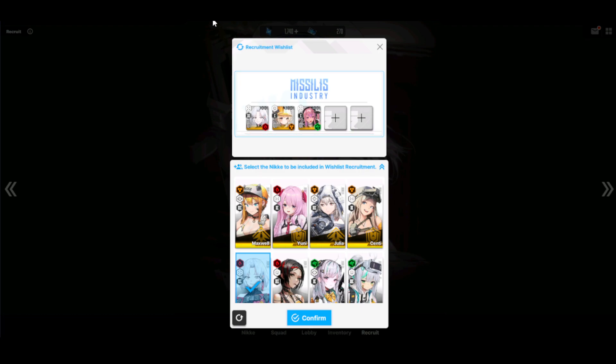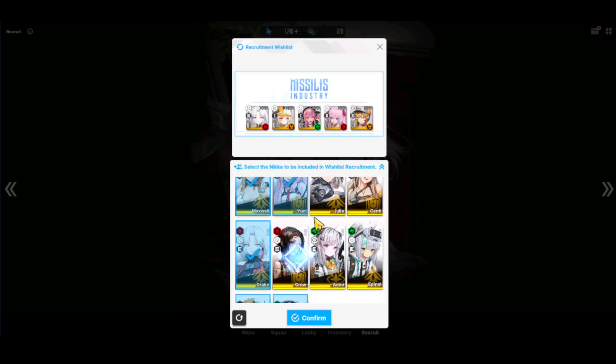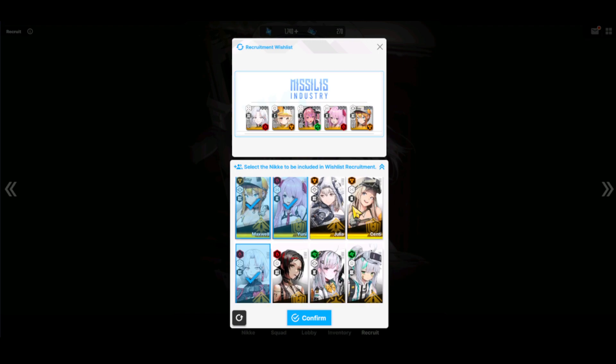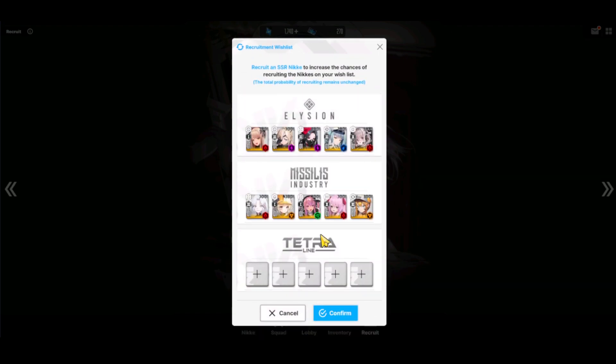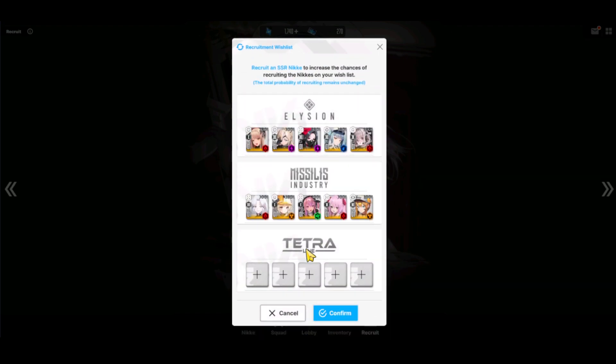And the rest, you can pick between Uni and Maxwell. And for the rest, again, those two are technically flexible if you want. And for Tetra, you want to go with Alice.